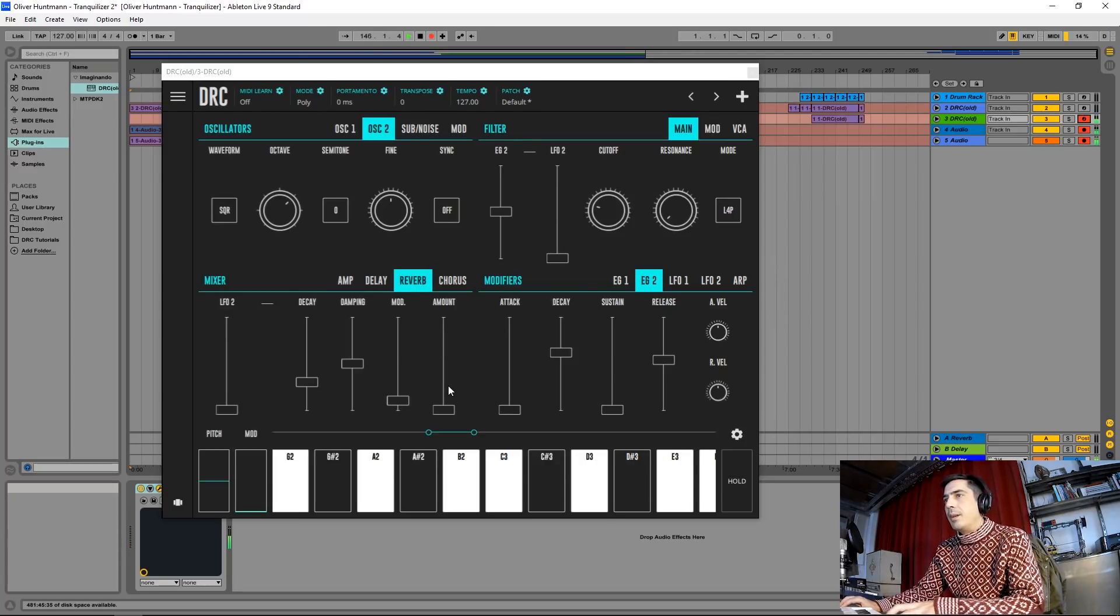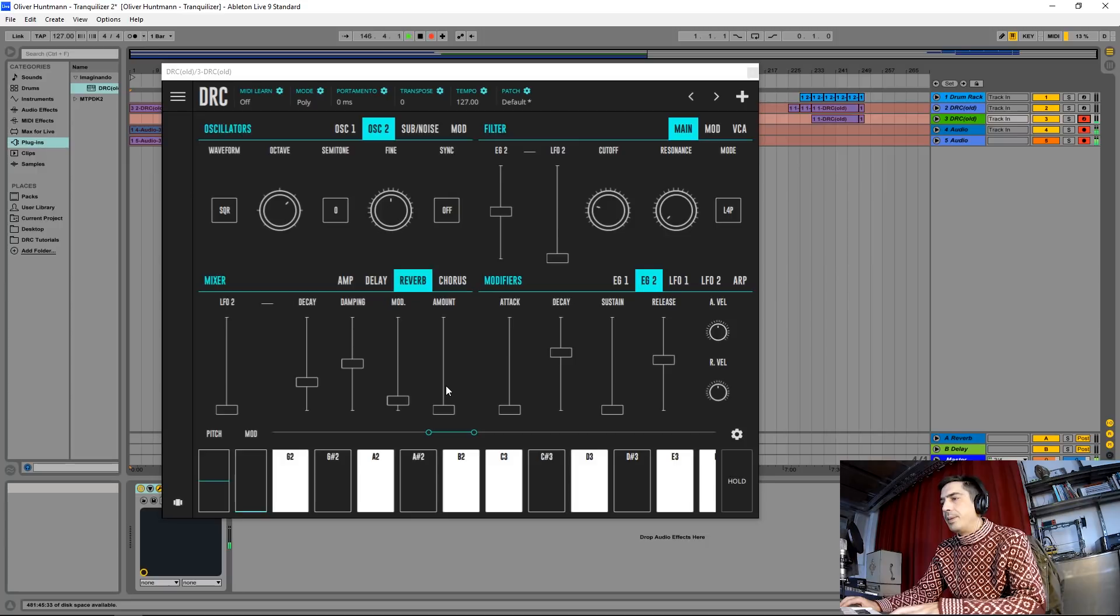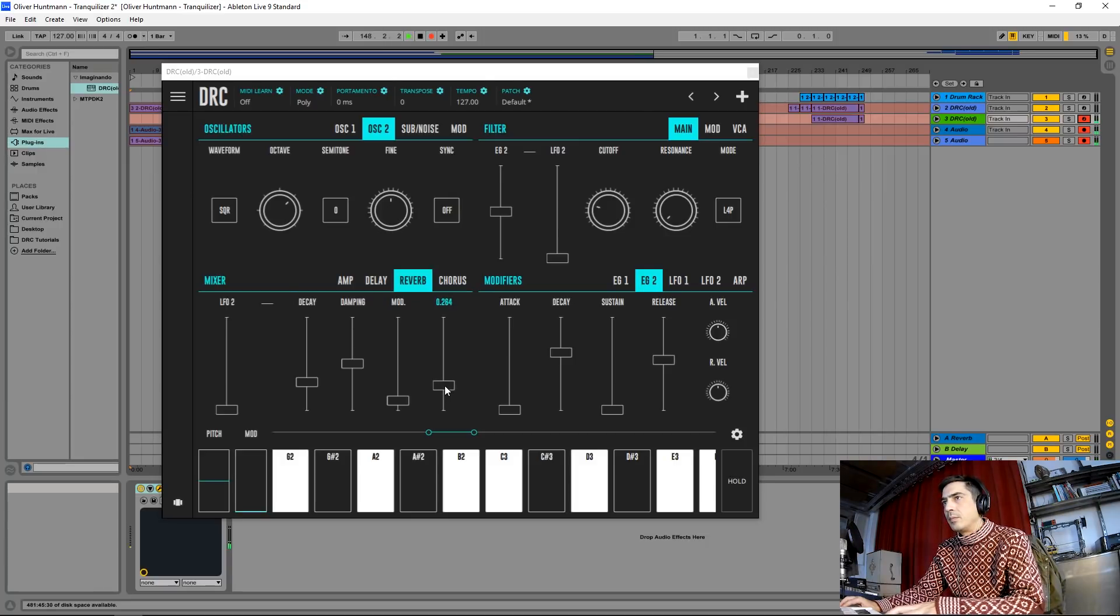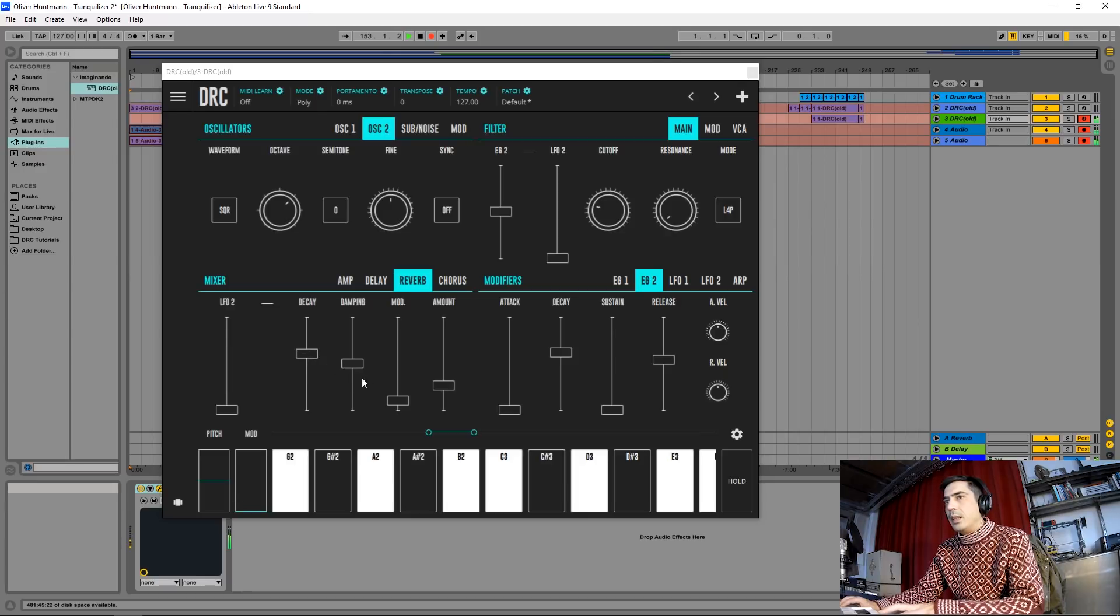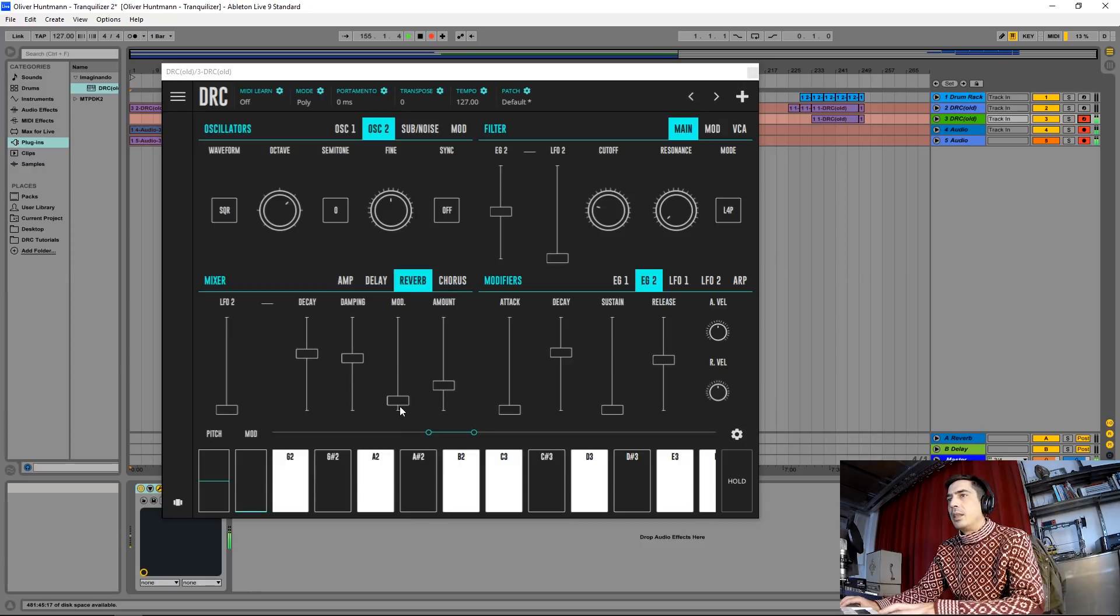Now a bit of reverb. Decay here. Damping raise it a little bit as well. And modulation is okay.